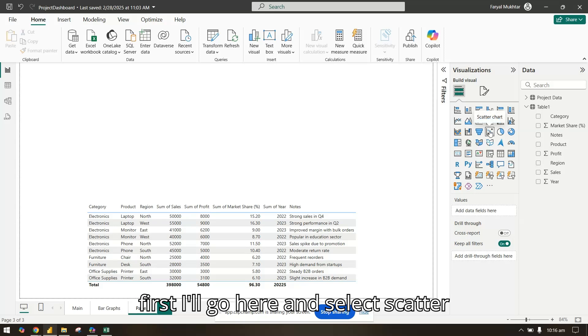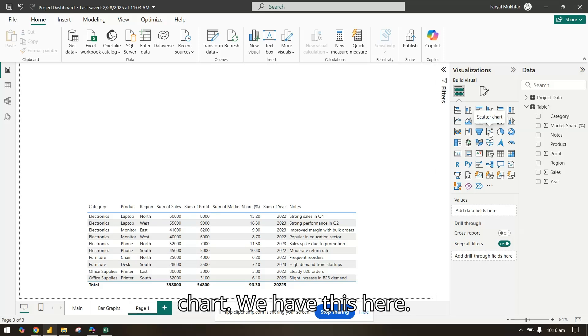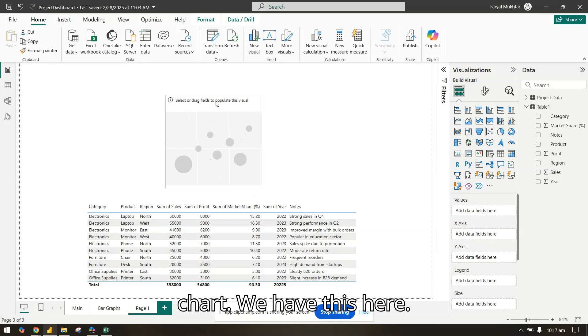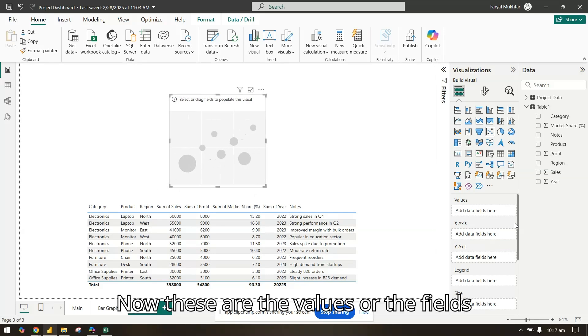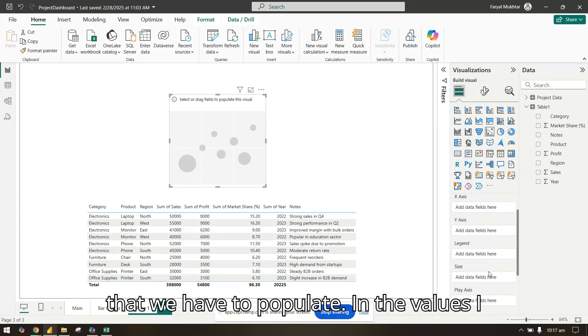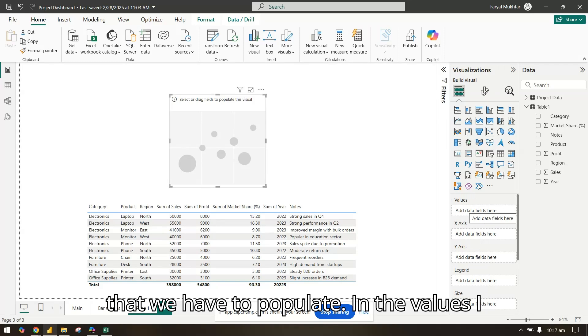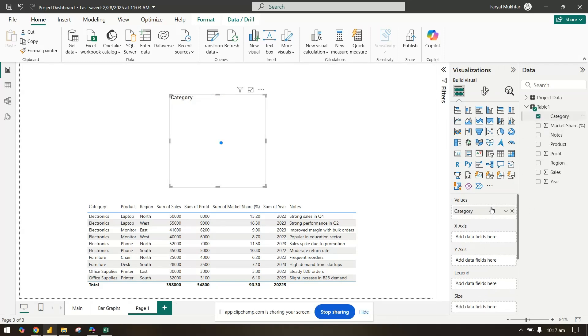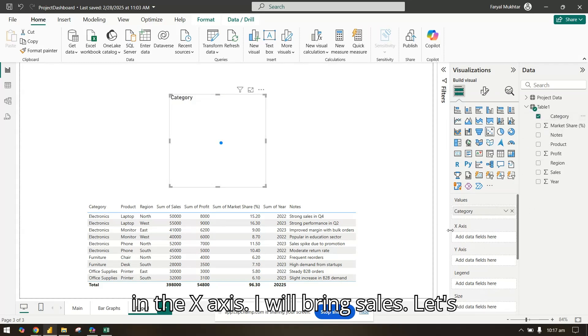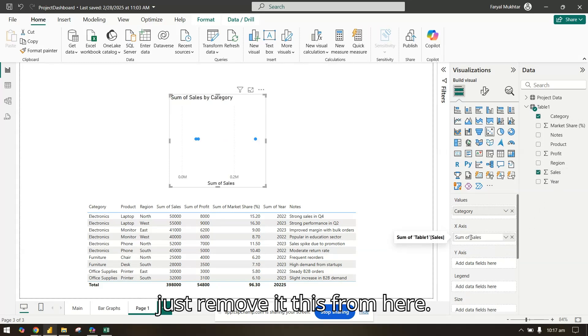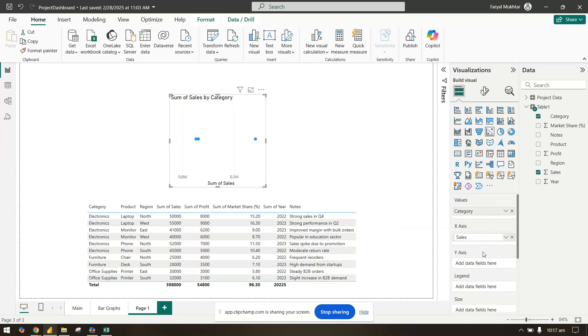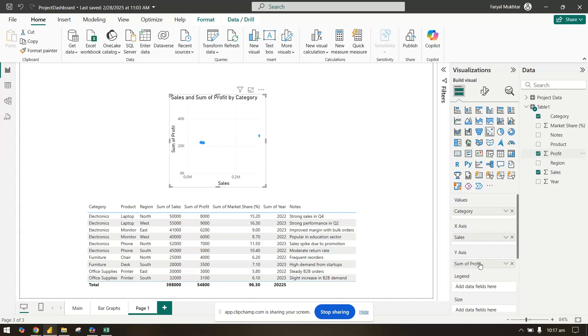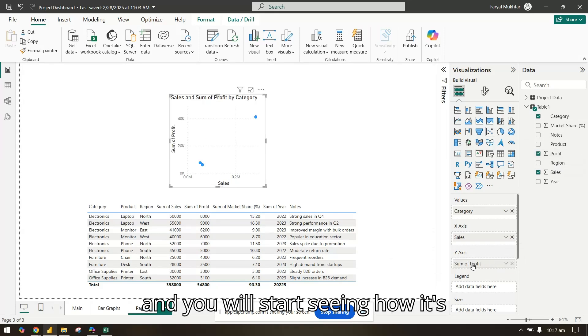Let's go ahead and create our scatter plot. First I'll select scatter chart here. Now these are the fields that we have to populate in the values. I will bring category in the x-axis, and I will bring profit in the y-axis. You will start seeing how it's populating.